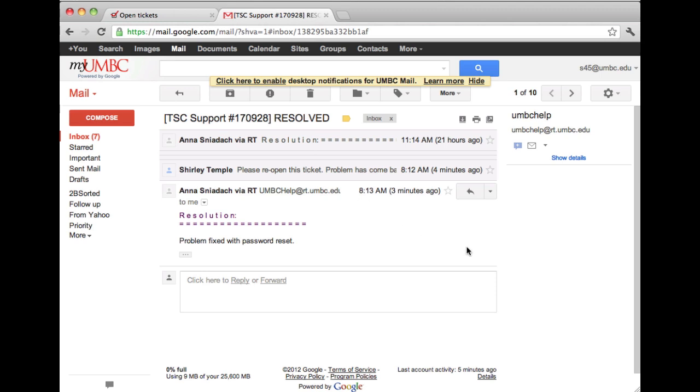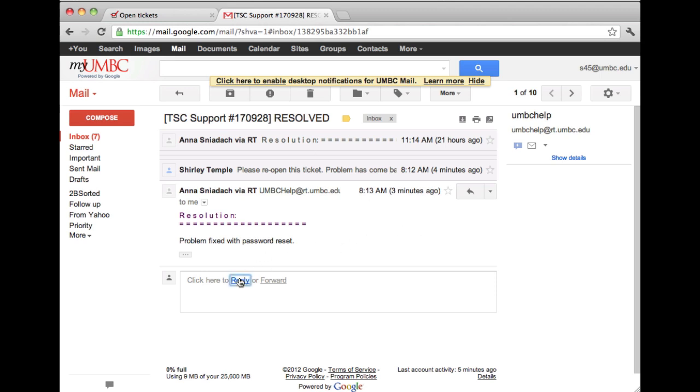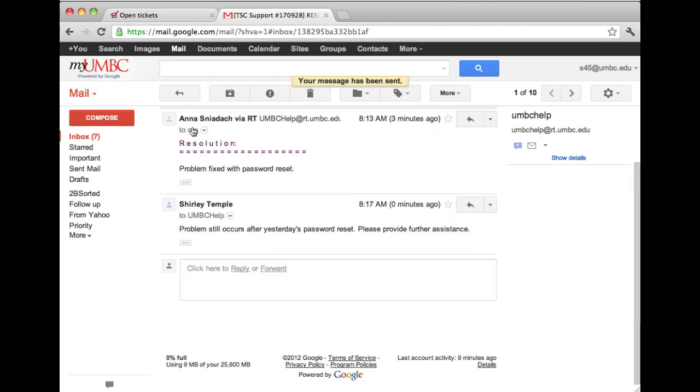Once you've located the Resolved message, all you need to do is reply to that email and click Send once you're happy with the message.